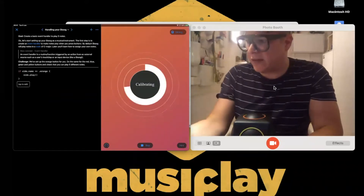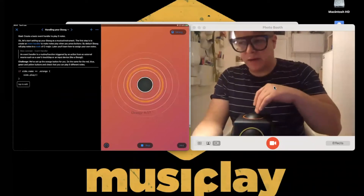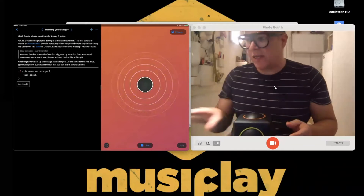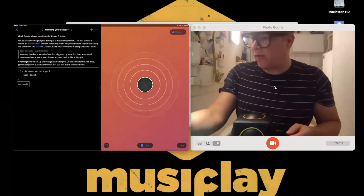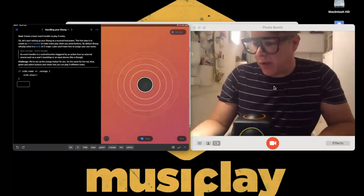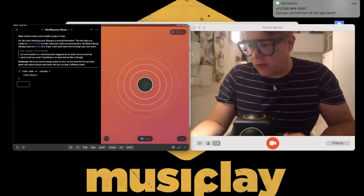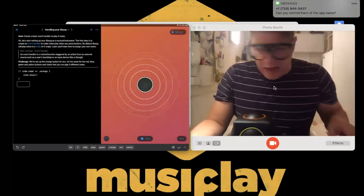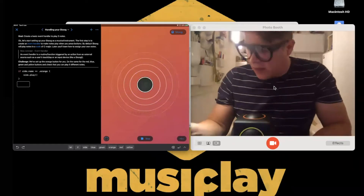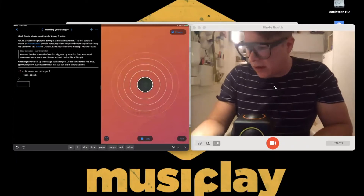The next one is called Handling My Skoog. It shows how to create notes associated with presses. The code says: if side name equals orange, then side play. So if I press now I get orange, but pressing other sides gives nothing because they're not set up. Tapping to edit brings up code shortcuts at the bottom to start completing that.